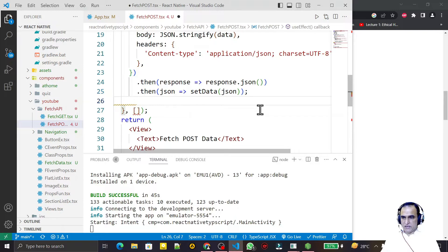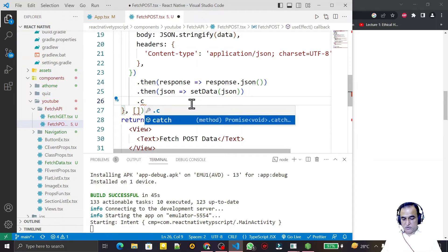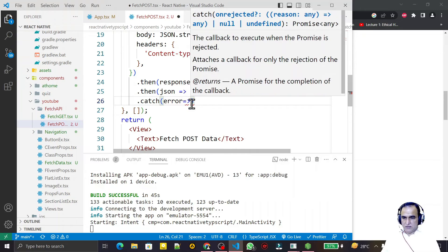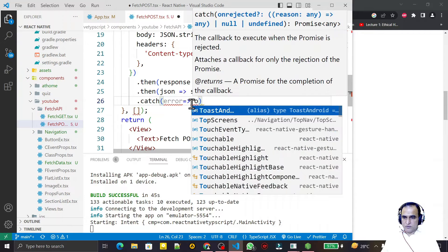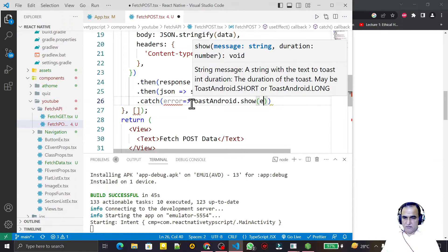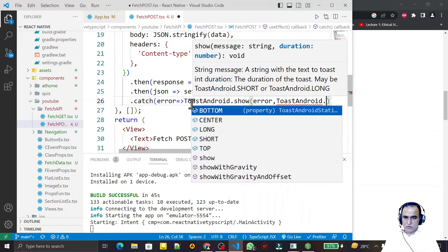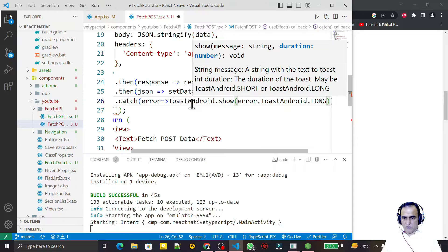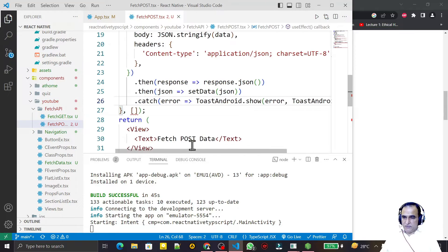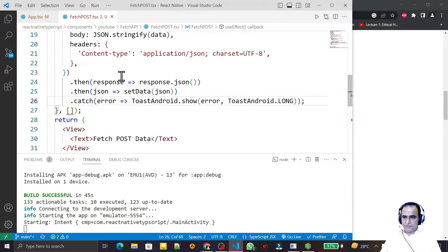I also add a catch block for error handling. If there is any error, I display it using Toast.show with a long duration. So if there would be any error, we will display an error message.